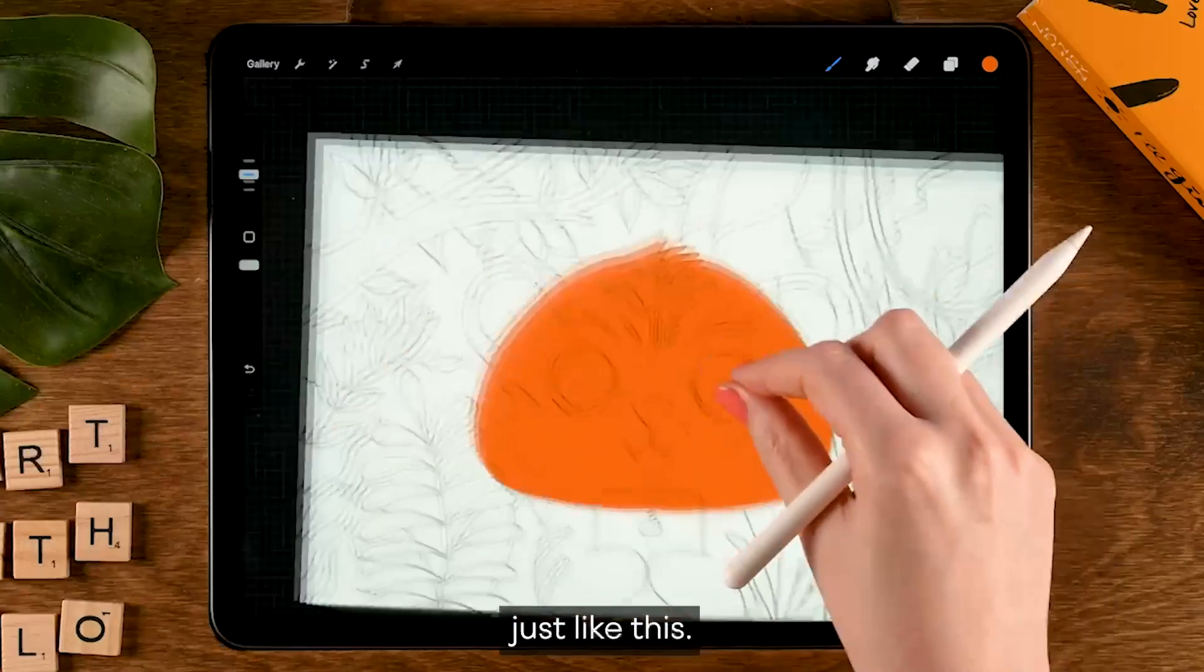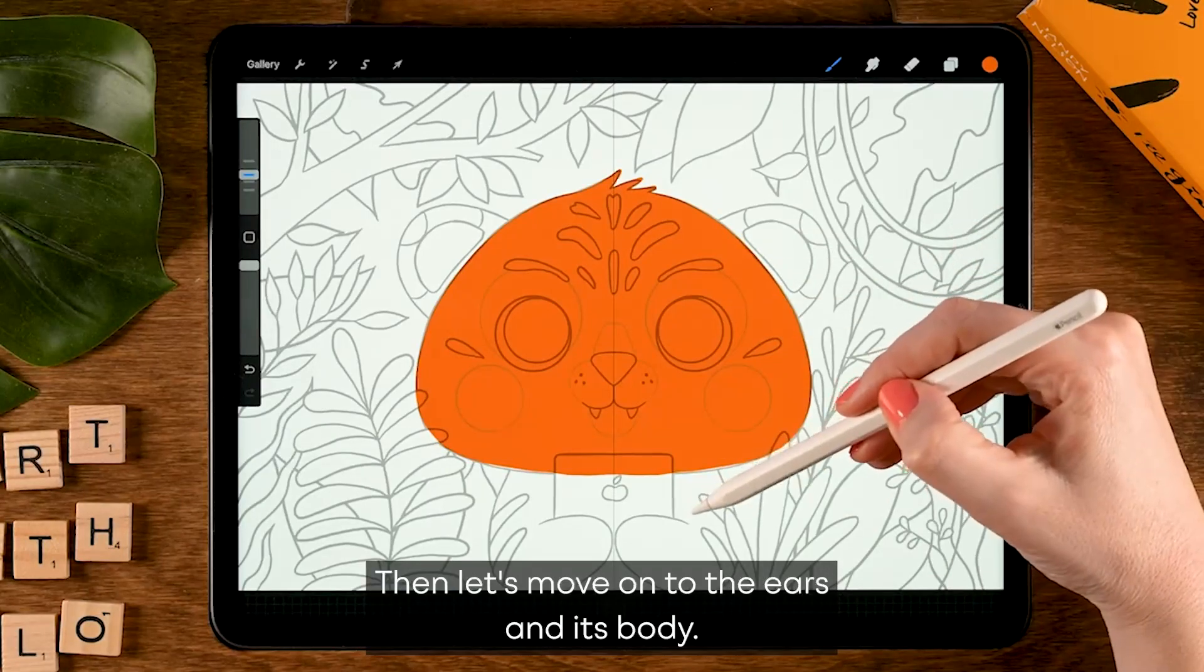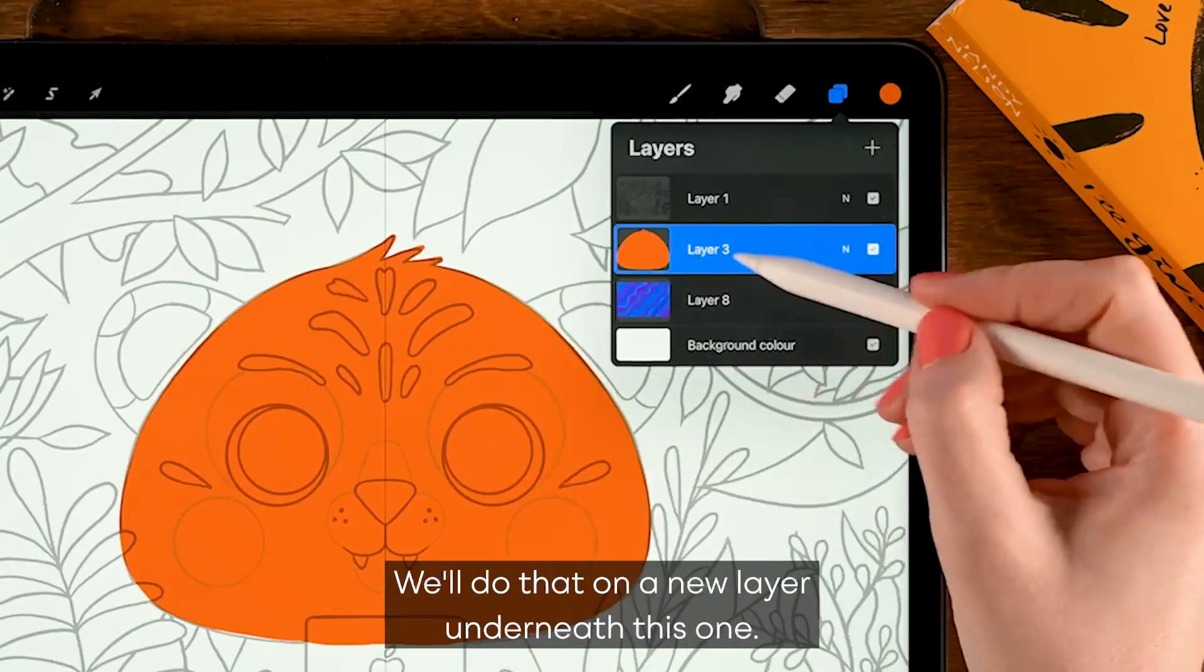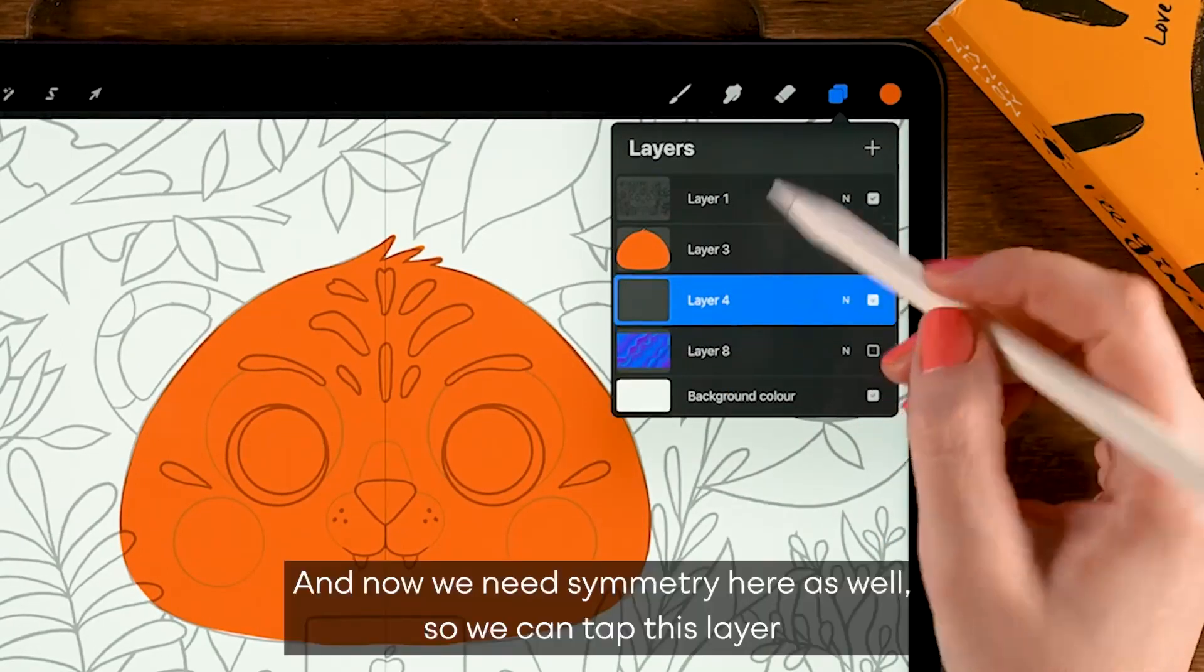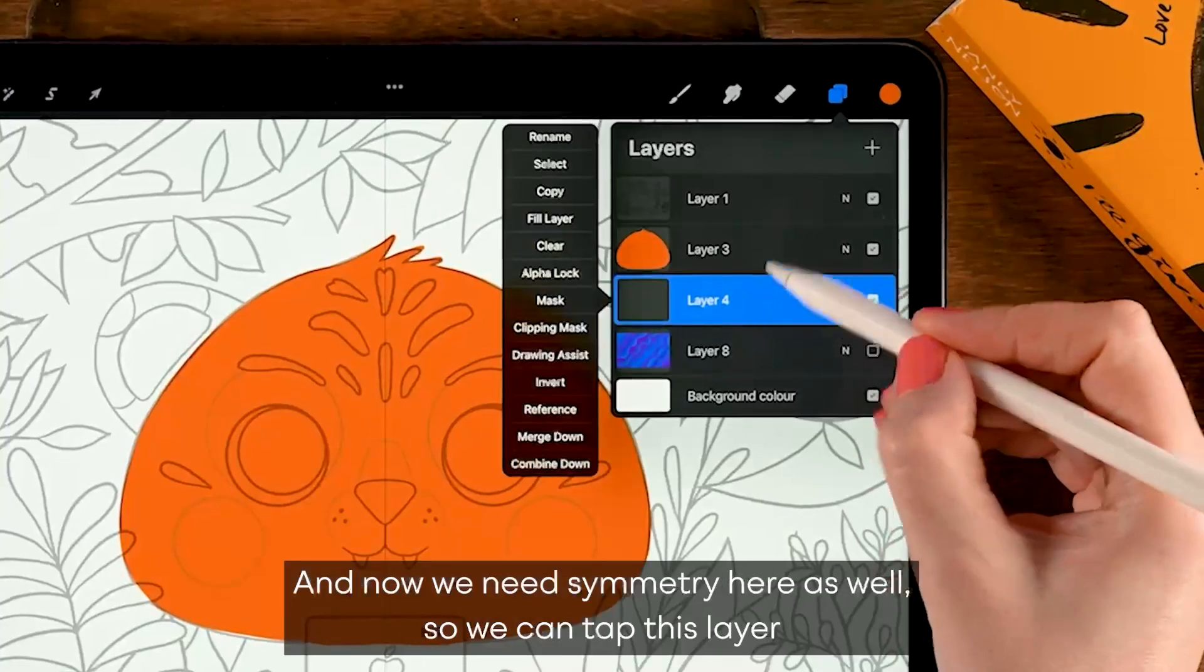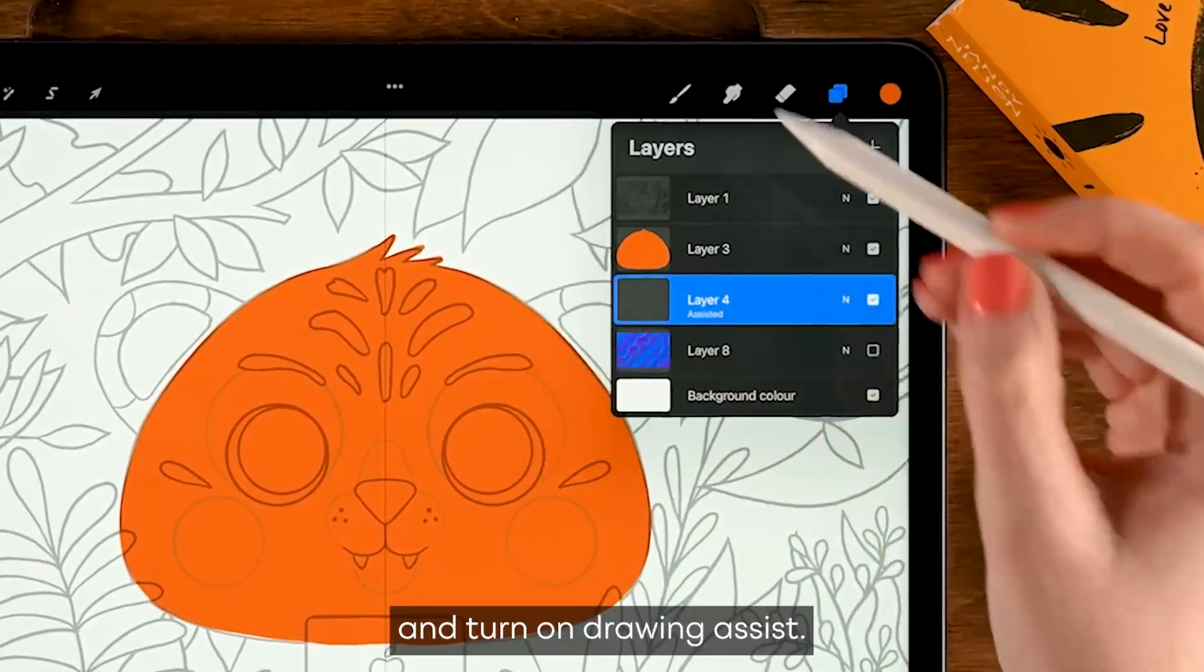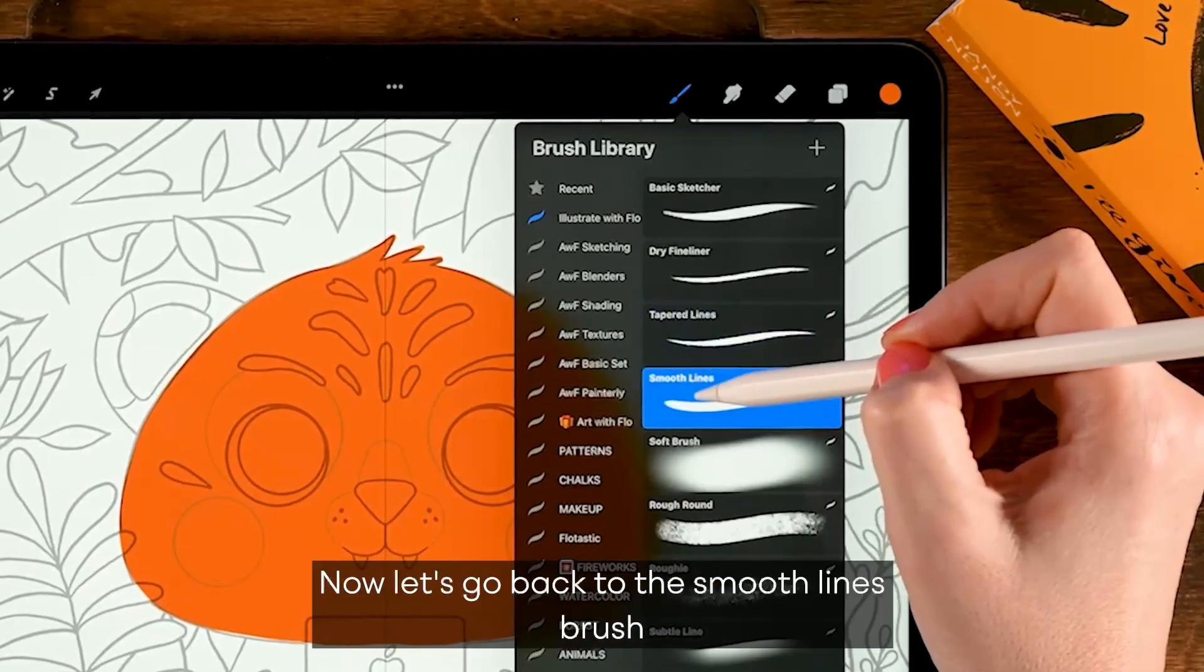Then let's move on to the ears and its body. We'll do that on a new layer underneath this one. So first we'll tap this layer, then we'll tap the plus. And then we need symmetry here as well, so we can tap this layer and turn on drawing assist. Then let's go back to the smooth lines brush.